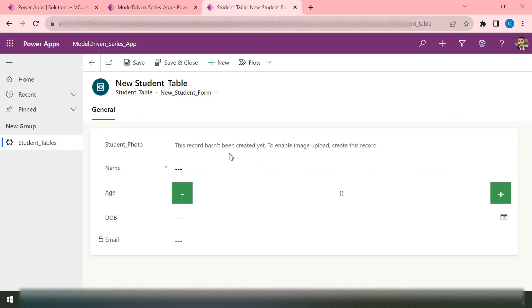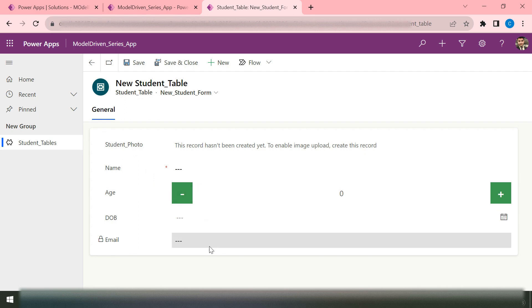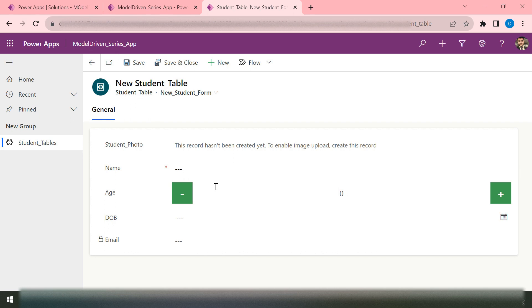The Student table has student photo, name, date of birth, and email. For example, I want to design a process where on the first step it should only ask for the name, then on the second step it would ask for the age, and then on the third step it would ask for the date of birth. Once the user passes all three steps, my process will be completed.